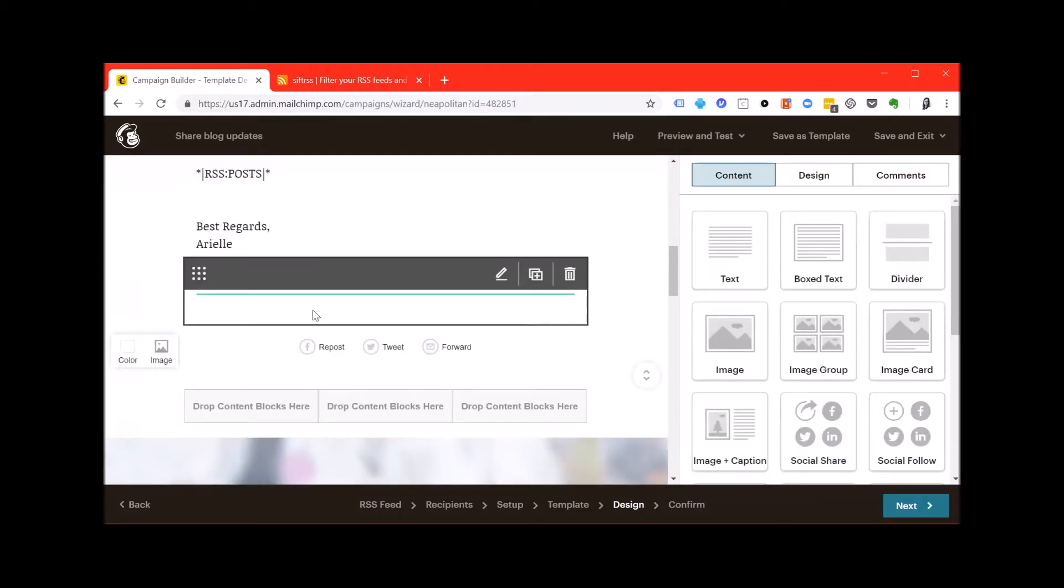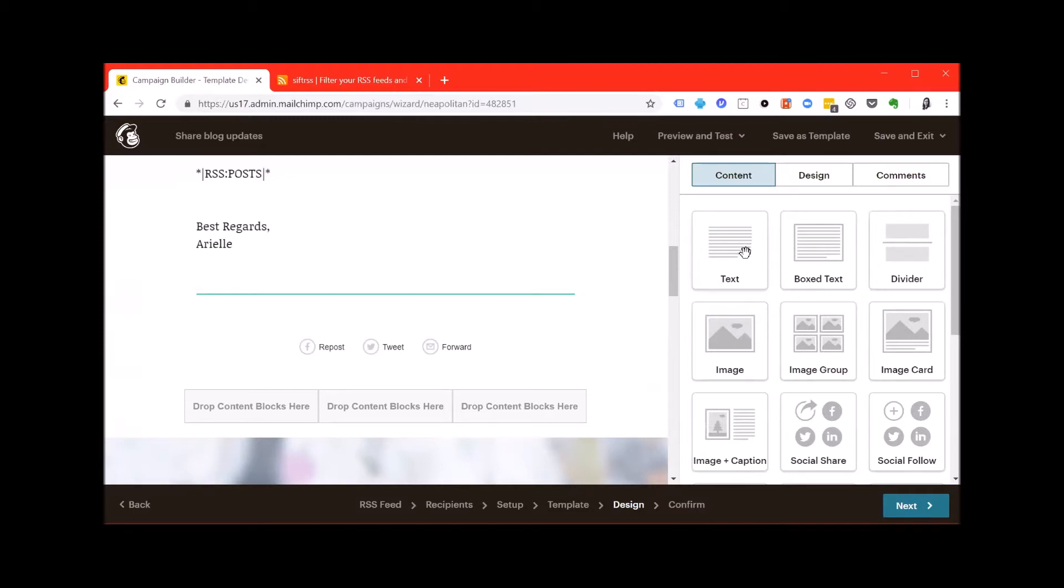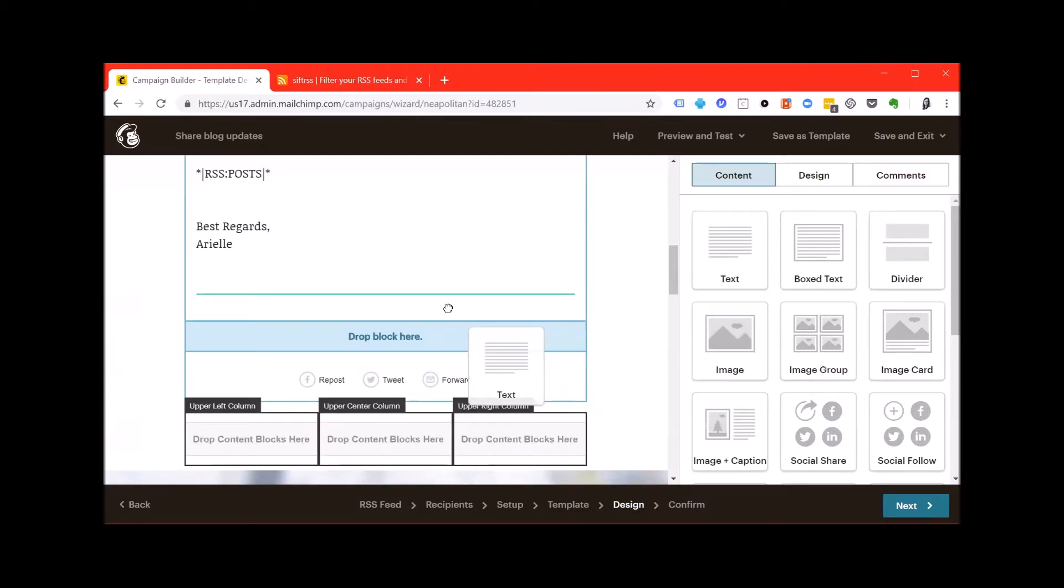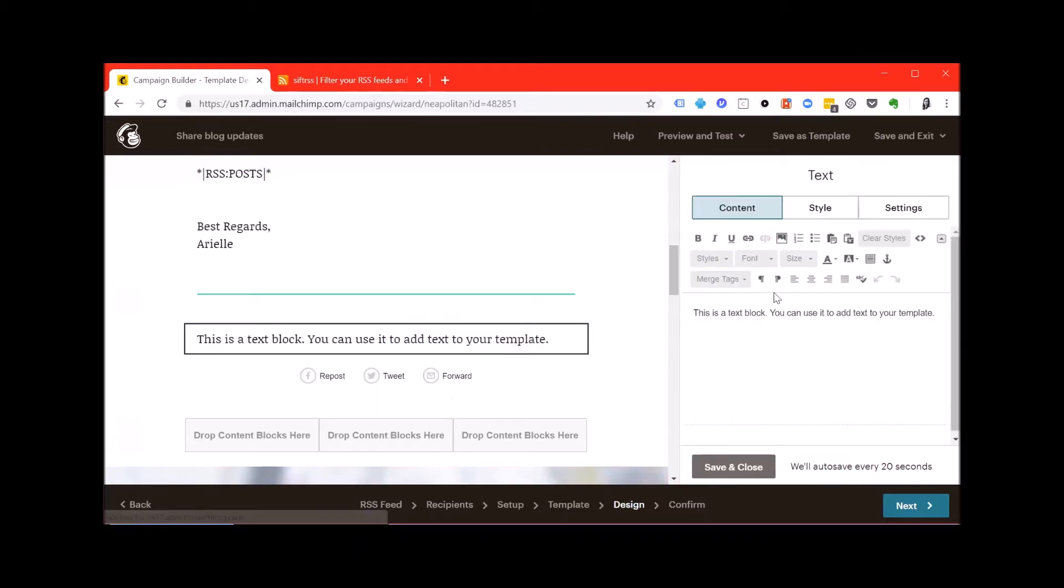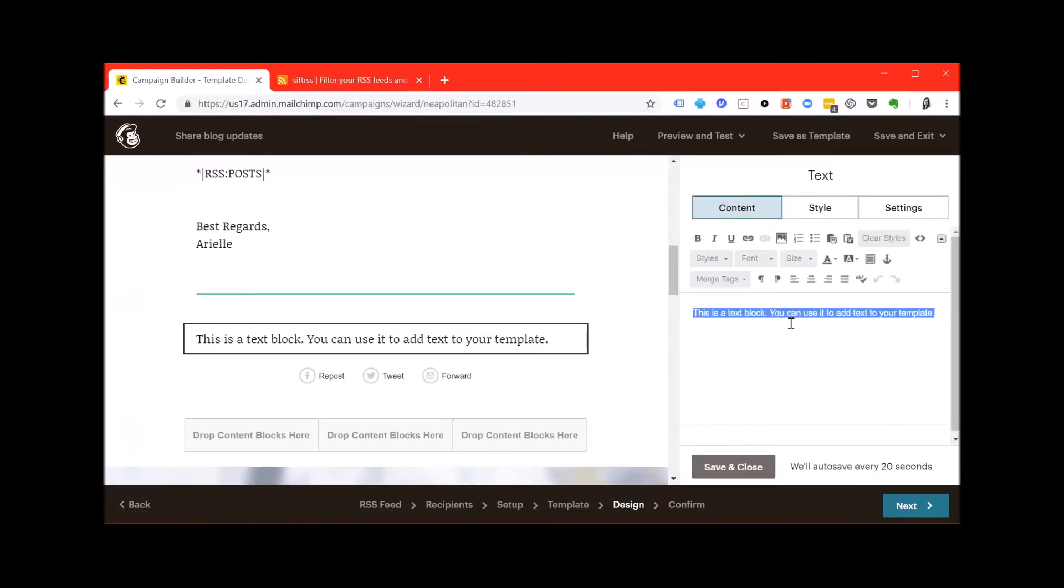Right here below this divider, the color divider, I'm going to drag another text box and I'm going to add another RSS merge tag to show those most recent five posts.